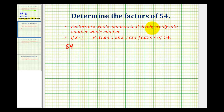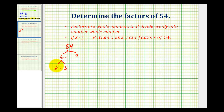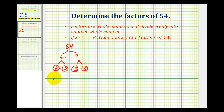We are going to make a multiplication table like we did before, but we're going to use the prime factorization of 54 to help us. So let's start by making a factor tree for 54. Well, 54 is equal to 6 times 9. Neither of these are prime. 6 is equal to 2 times 3, which are both prime. And 9 is equal to 3 times 3, which are both prime. So the prime factorization of 54 has 1 factor of 2 and 3 factors of 3.